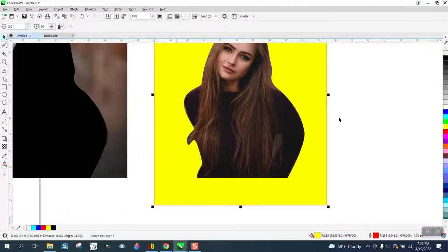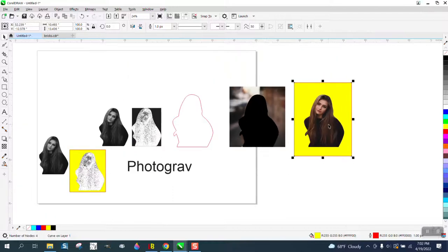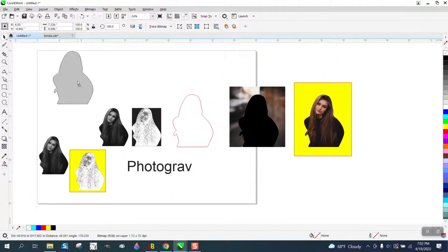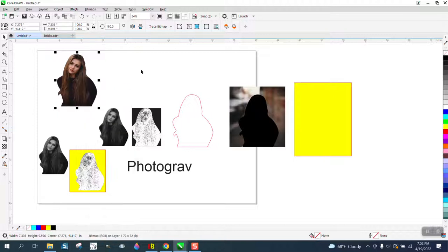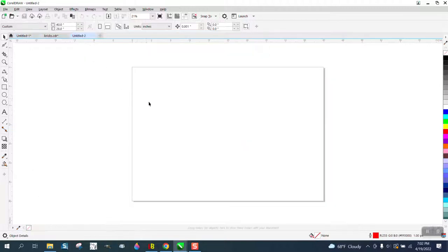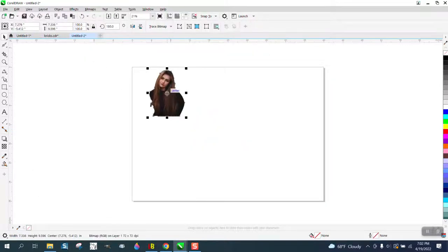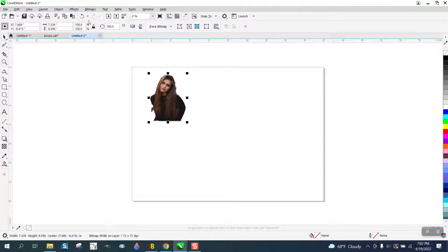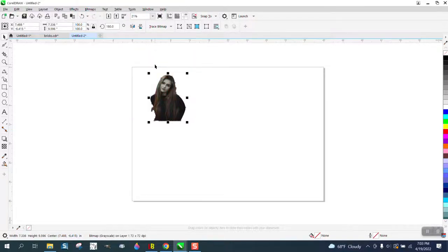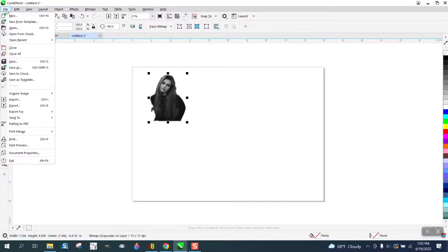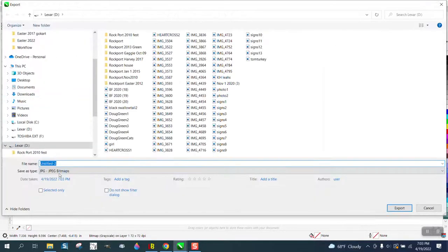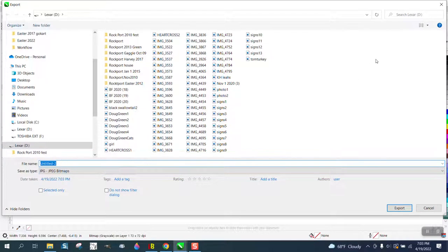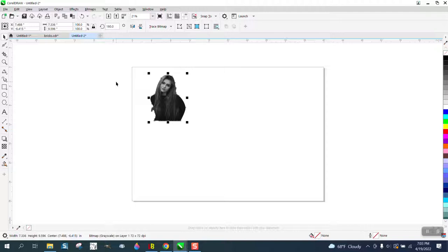You're going to get everything else off your screen. Let's copy this, open another page, paste it, and then go to bitmap, mode, and grayscale. And then export that as a JPEG. I called it girl. I put it into Photograve, which I do not have hooked up to this laptop, and I ran the process.